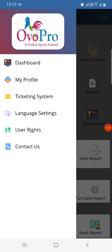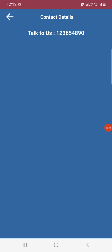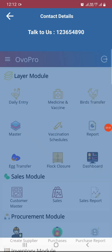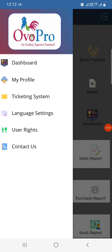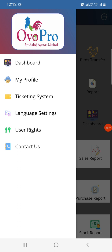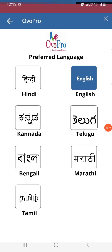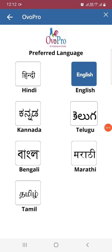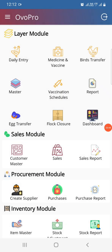We also have a Contact Us section. This is where the Opro team contact details will be shown — a number you can directly call to get support from the team. So this covers language settings, My Profile, and Contact Us. You can do many things in this app. This is an overall look at the app — thank you.